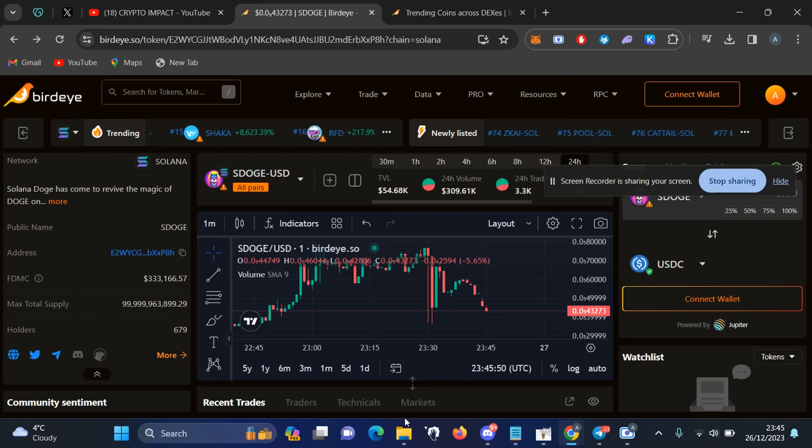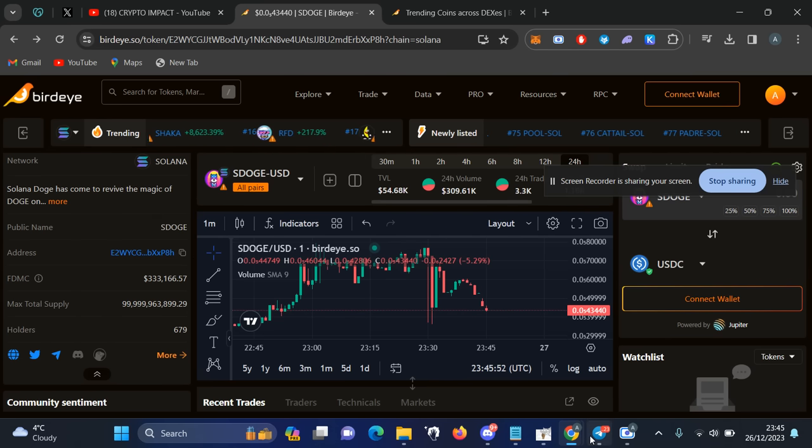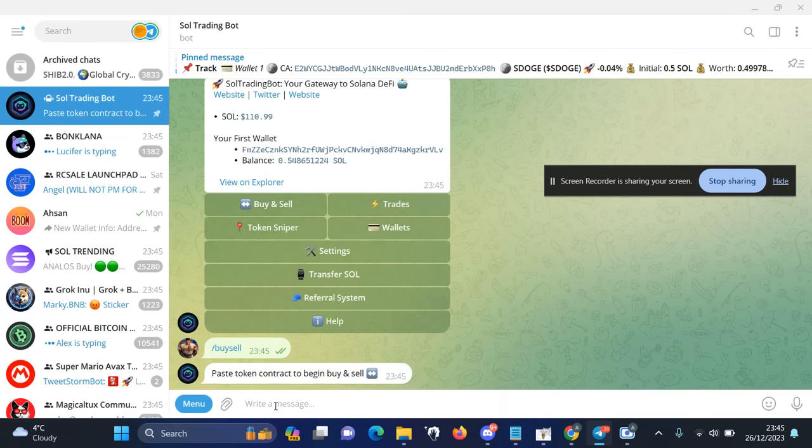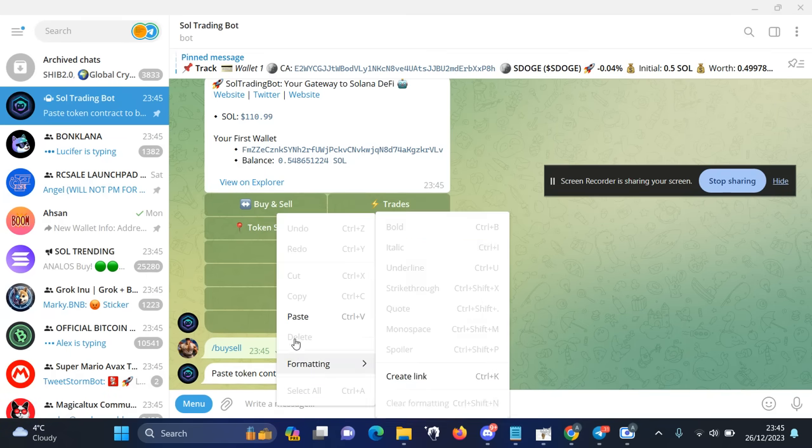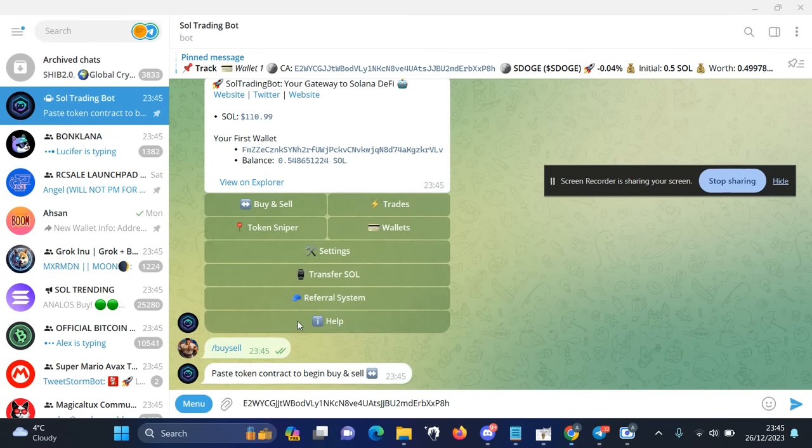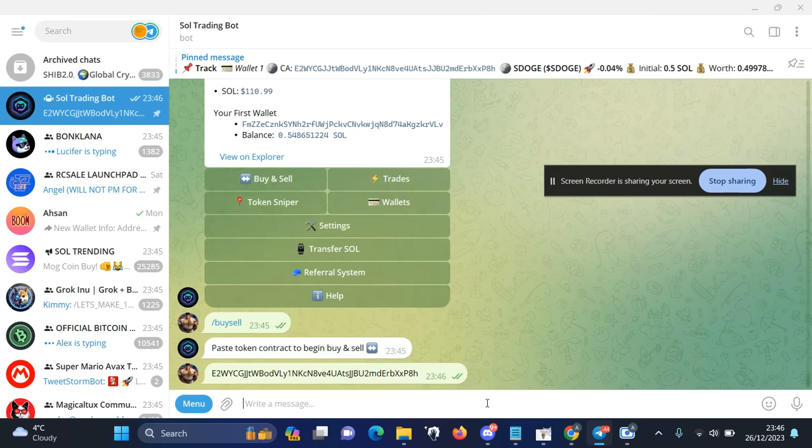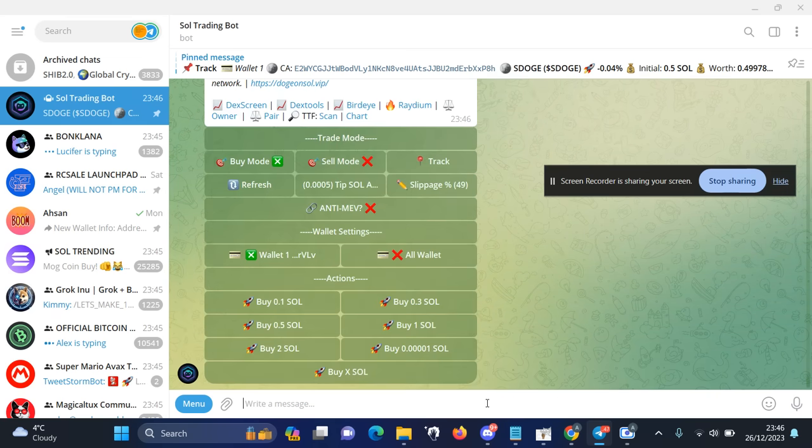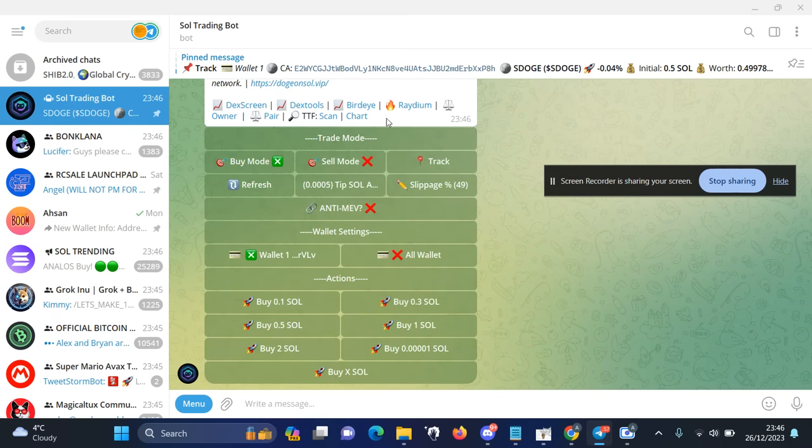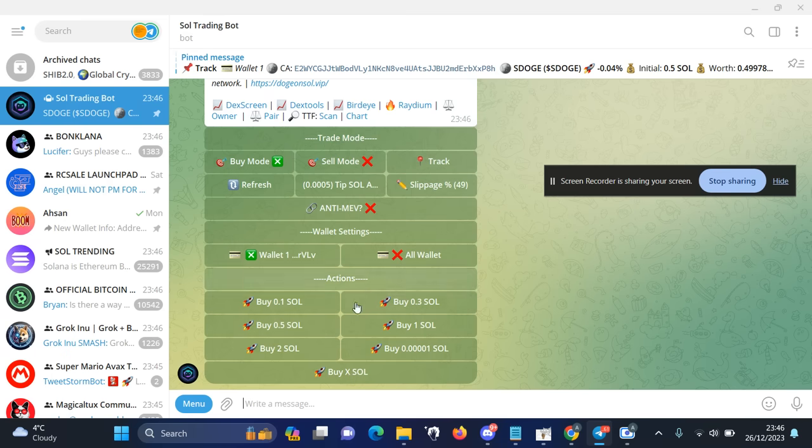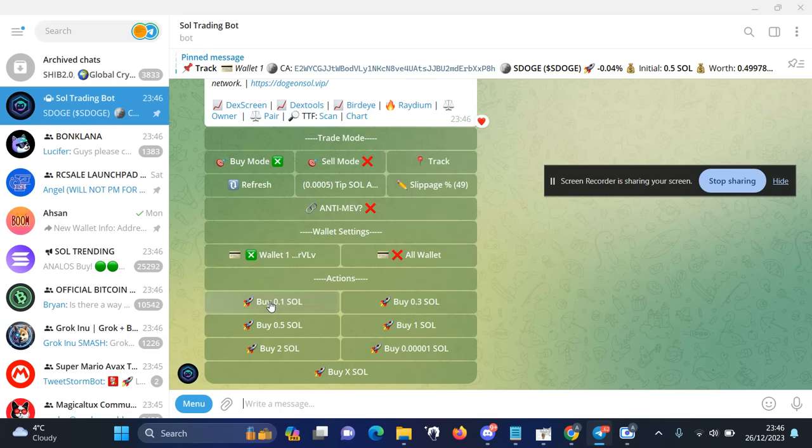Once you have the contract address, you can paste this contract address here, and once you post it, you will get all the information about the token at the top. Then it will ask you if you want to buy, sell, or you want to track. You can change the slippage as well. All the information is here. Let's say I want to buy this token for 0.1 SOL.